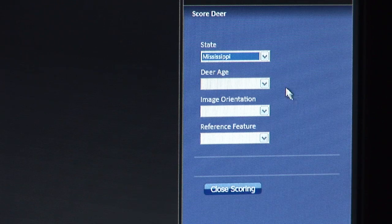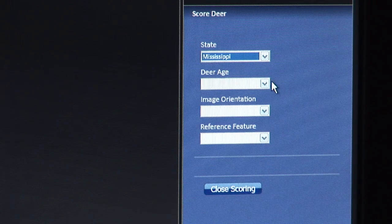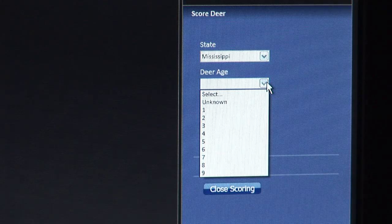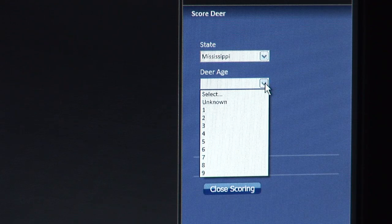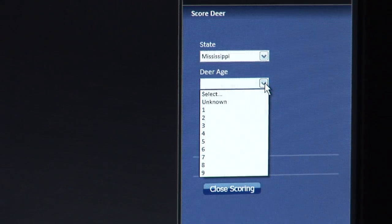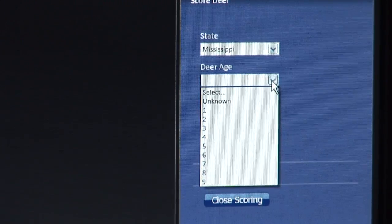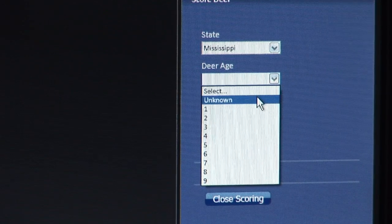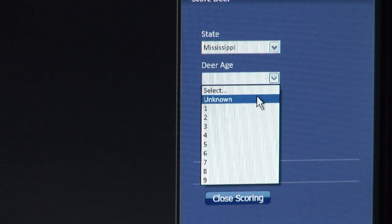I will then select the deer's estimated age. For this particular animal, I am unsure of the deer's age and will select Unknown.